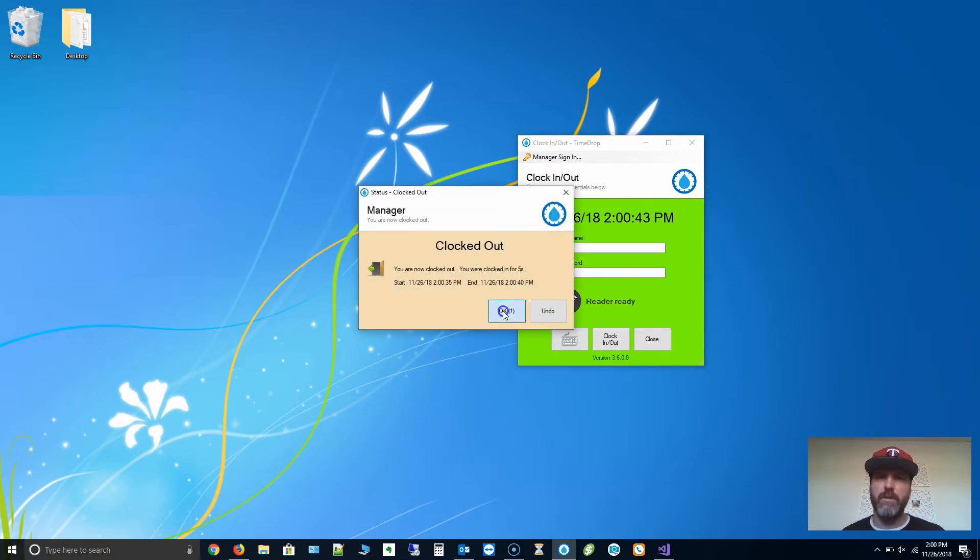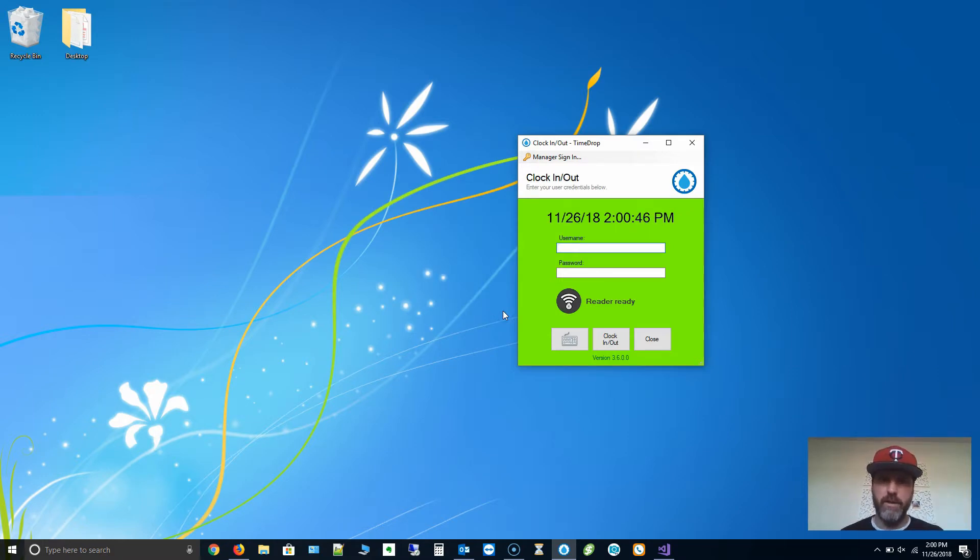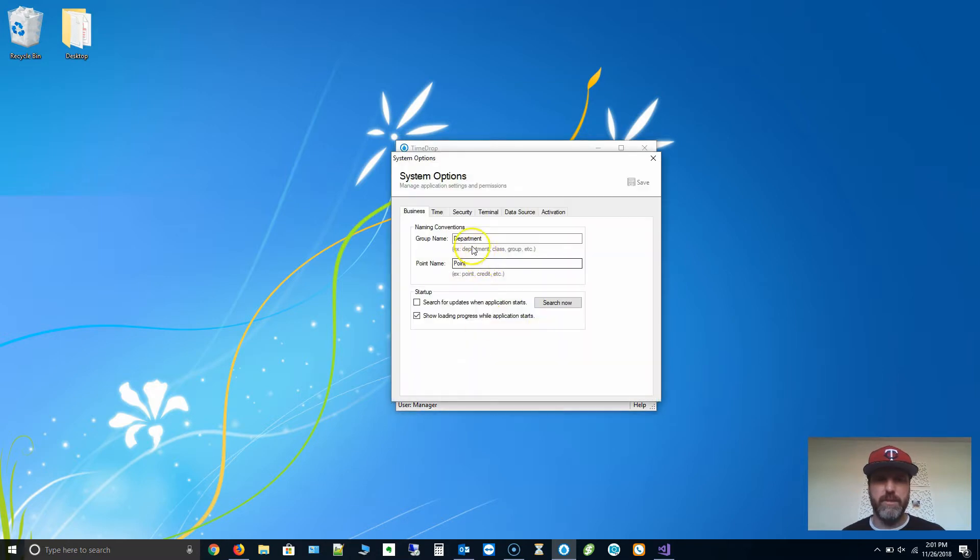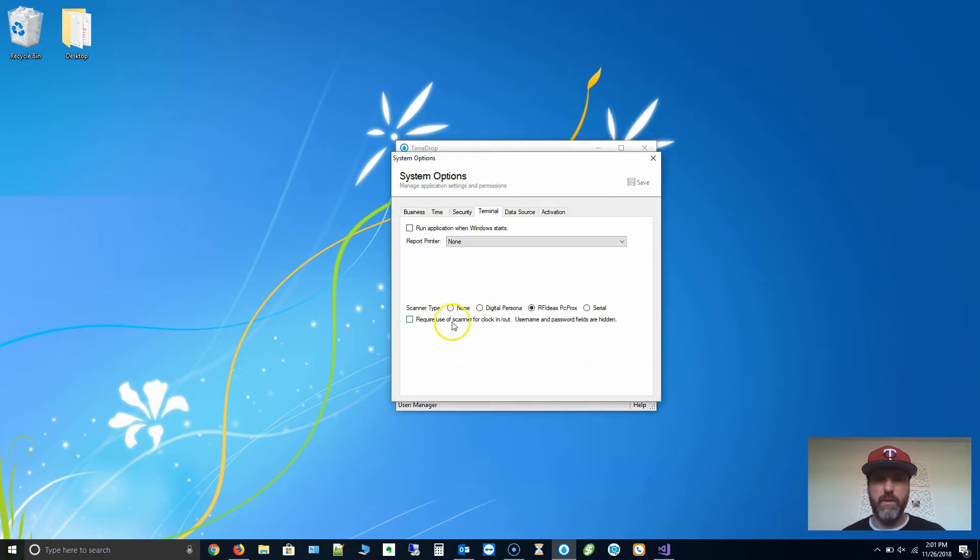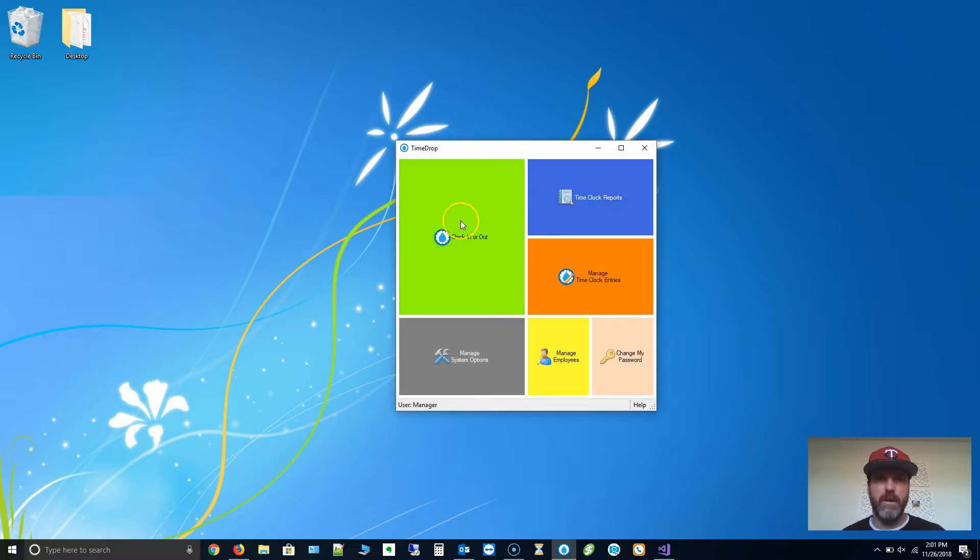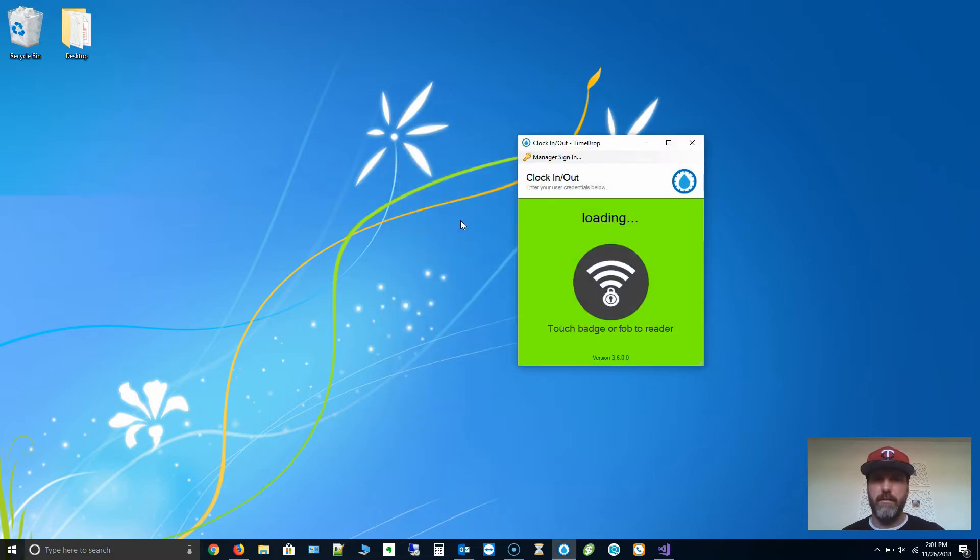All you need to do is set the badge ID as the username within Manage Employees. If I sign back into Manage System Options, go to Terminal, this require use of scanner for clocking out option, I'm going to turn that on so you can see what it looks like. Let's go to Clock In or Out again.